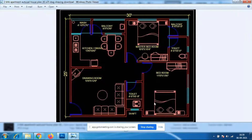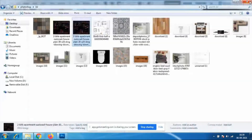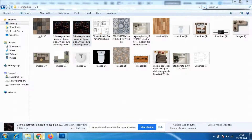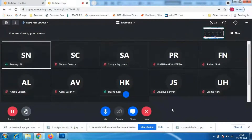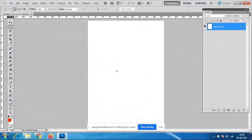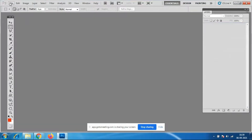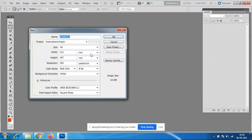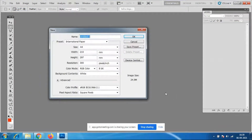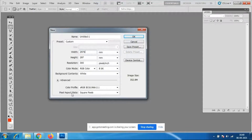Can everybody see what I'm showing? I want to bring my drawing into a new file. I'll take a new A4 size file with measurements 210 by 297 — I'll type 297 here and 210 here.